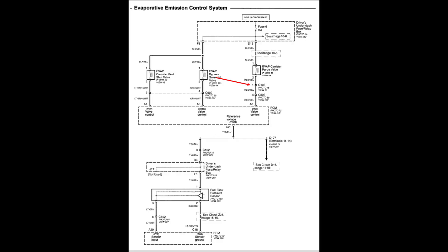If the purge solenoid has power and the resistance of the coil is within specifications, you should check the integrity of the ground circuit. You can check the resistance of the red and yellow wire going to the PCM, which should be close to 0 ohms. If the ground wire is okay, then the issue is with the PCM's internal circuitry or its power and ground connection.